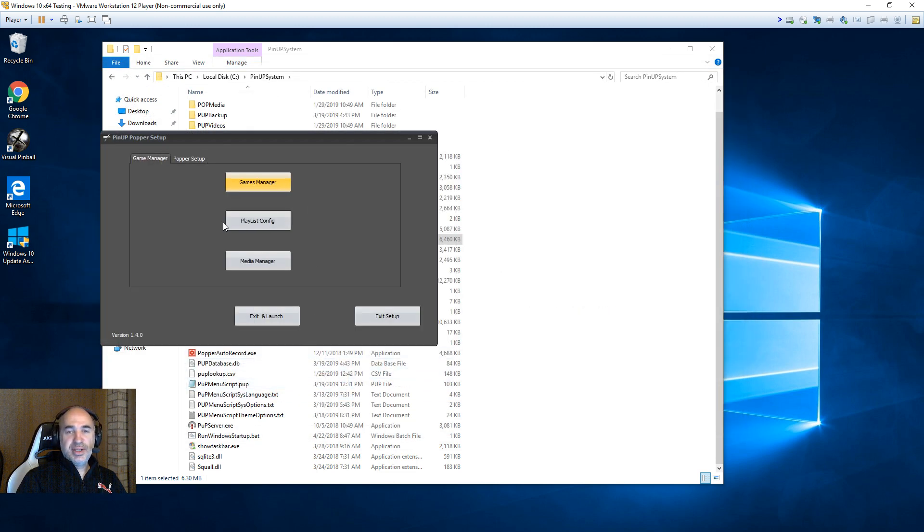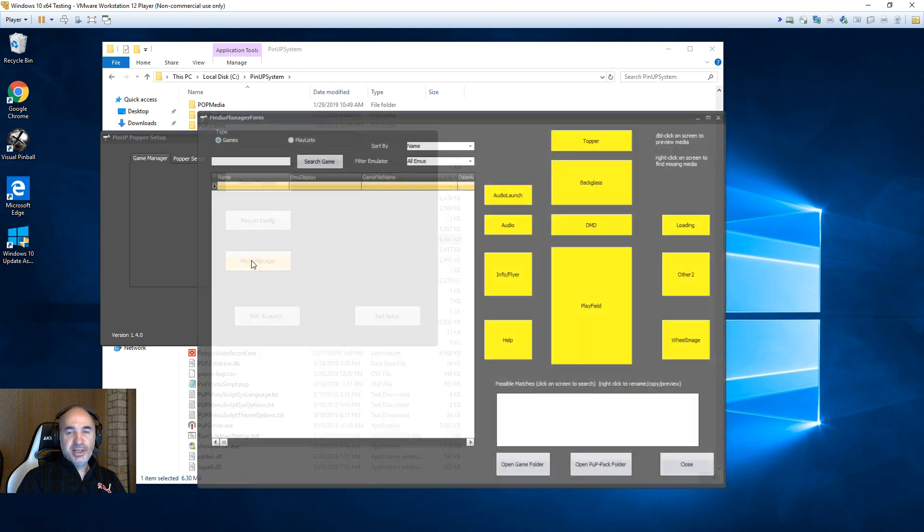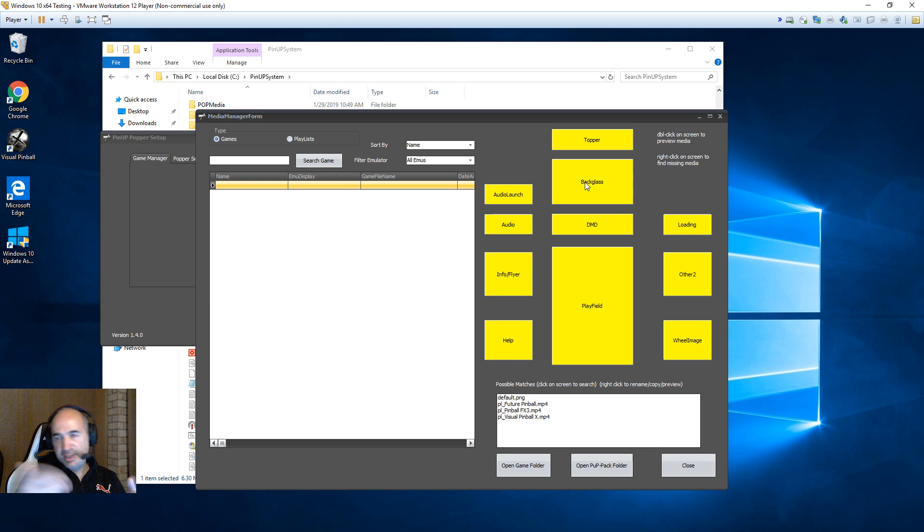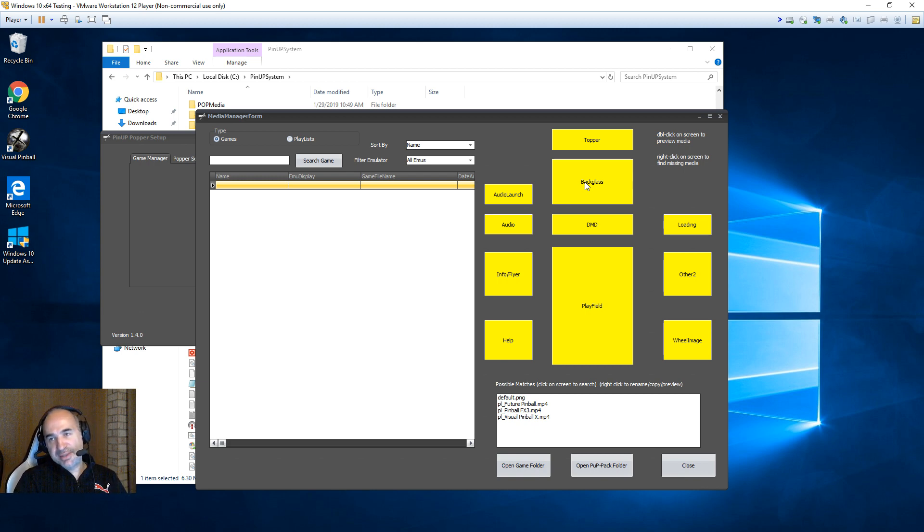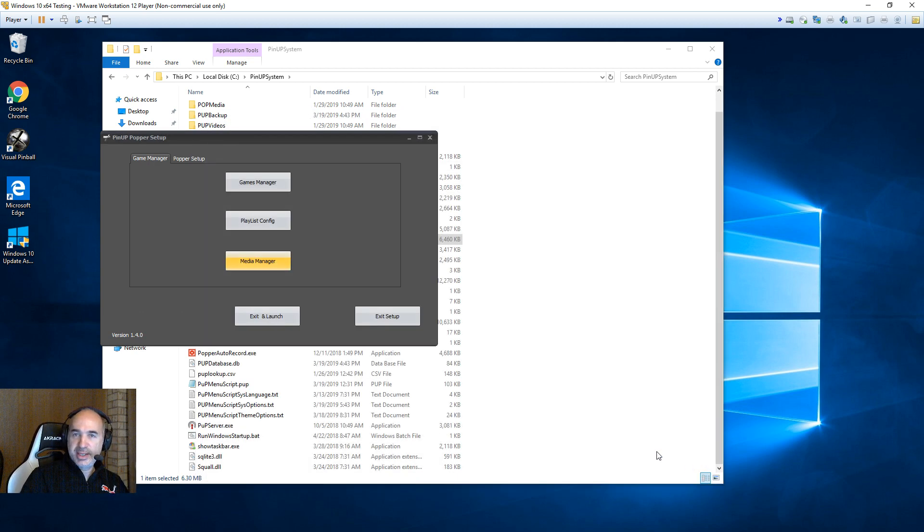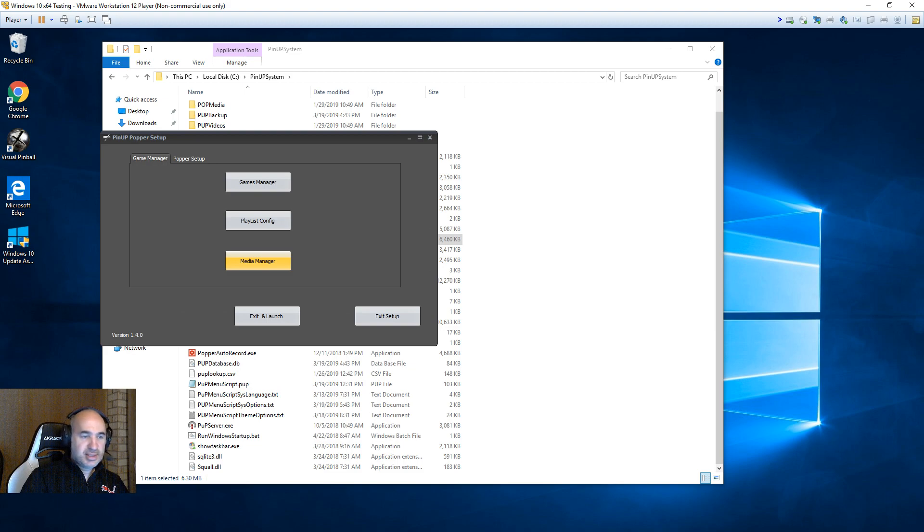You are now ready to go to media manager. And you can use your DMD just like you use your back glass. You can drop MP4. Anything in VLC will play. PNGs, JPEGs, MP4s, AVIs. Just stay away from animated gifs because it does not like animated gifs. And that's it. Alright guys, thanks.